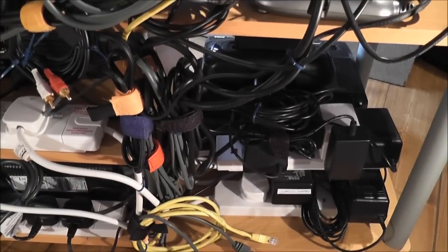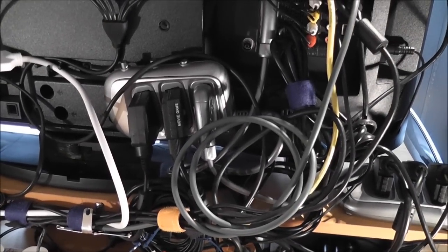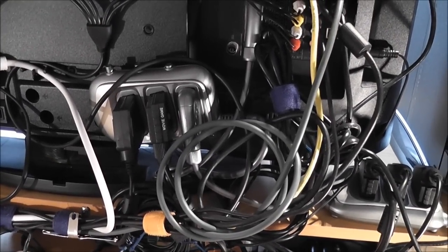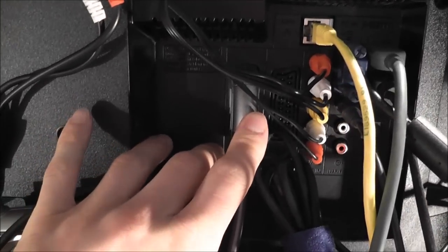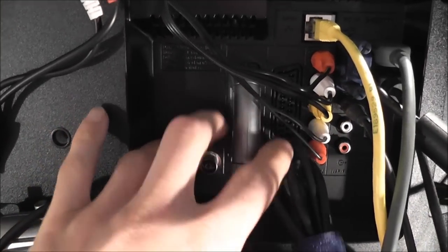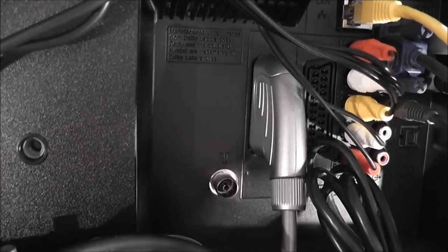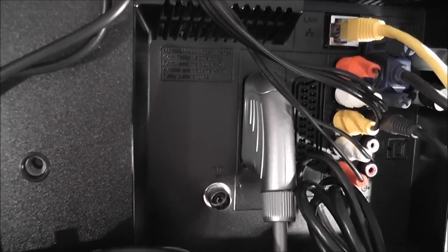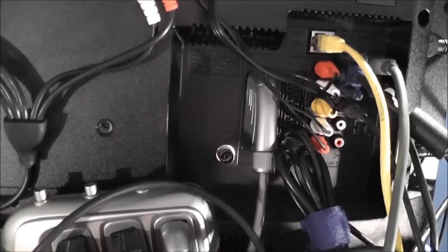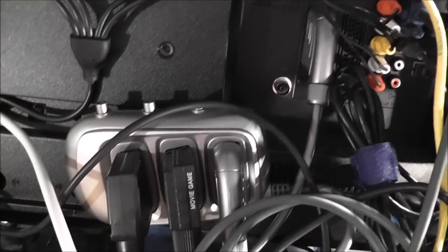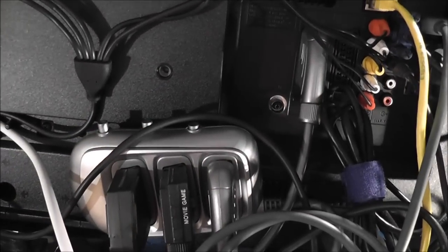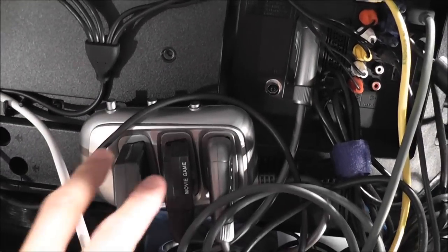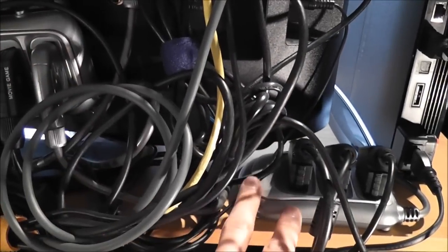So the other consoles I've got, the older consoles, are all hooked up via RGB SCART. So again there's only one RGB SCART input here. There's another SCART input back there but that's just a regular RCA SCART socket. So I've only got one RGB SCART input on the TV, so I had to get a couple of these splitters and daisy chain them together.